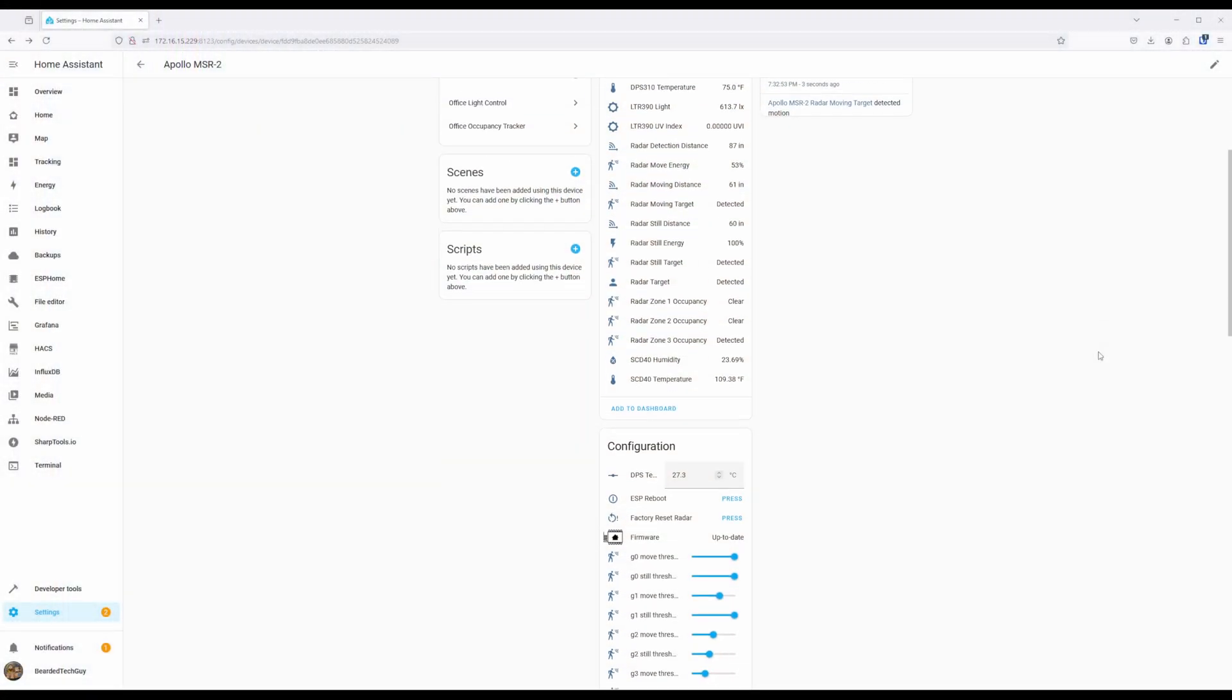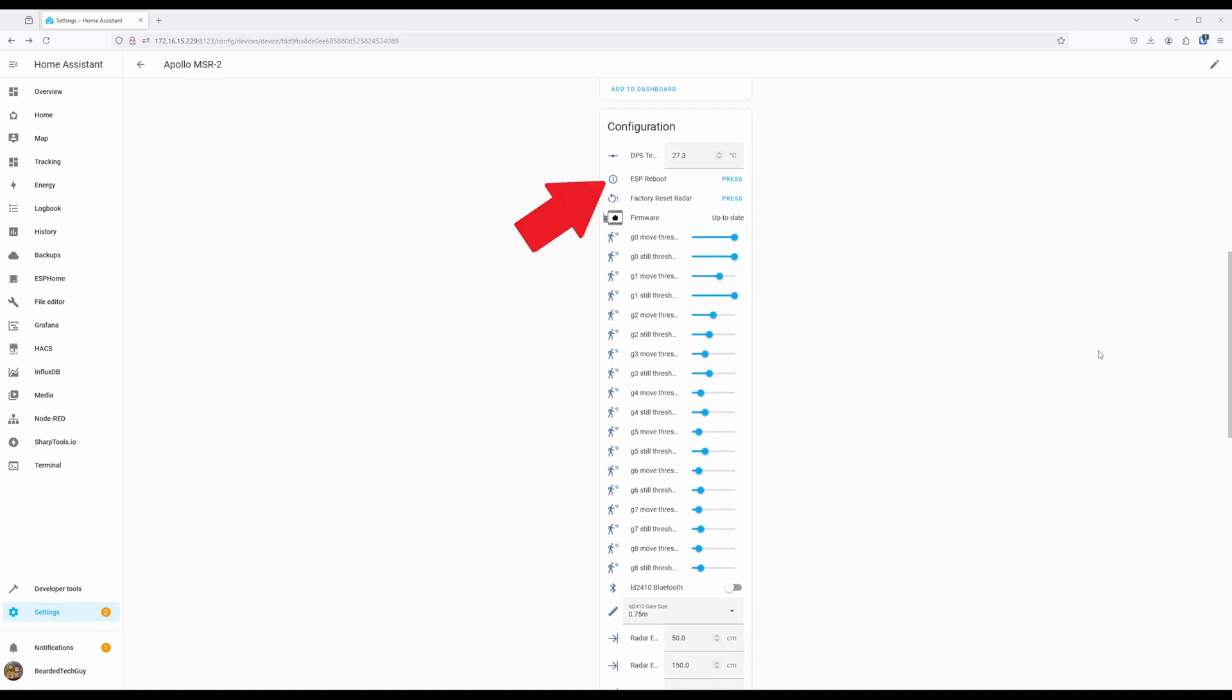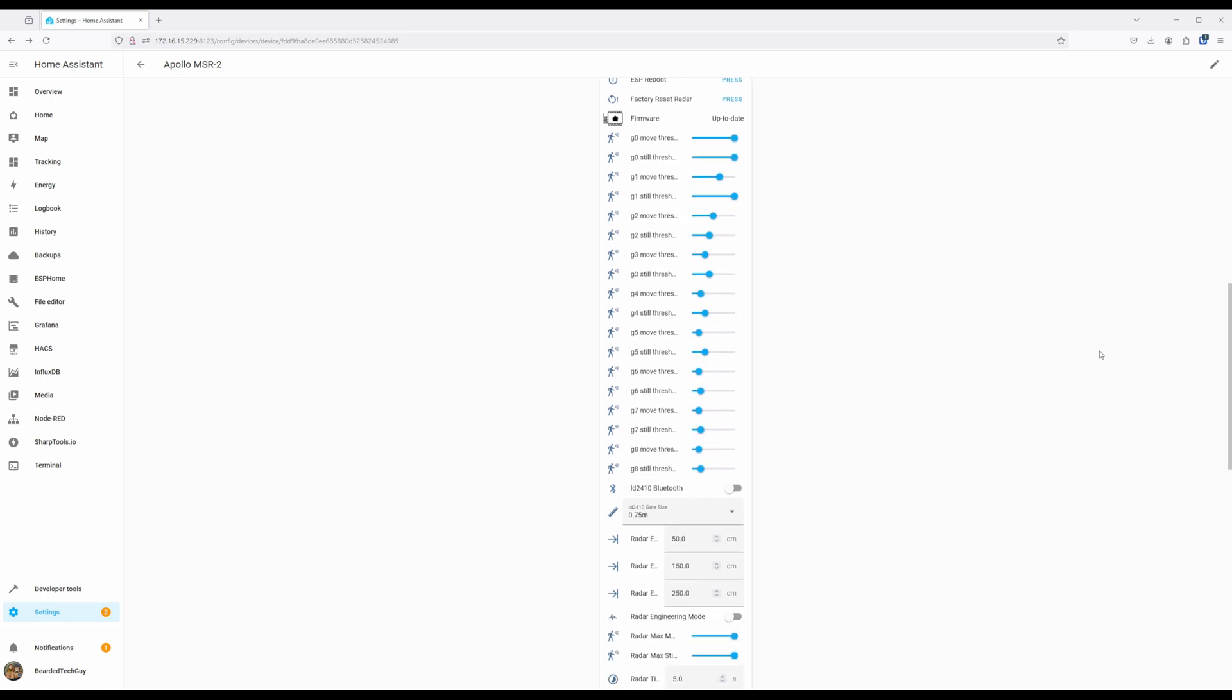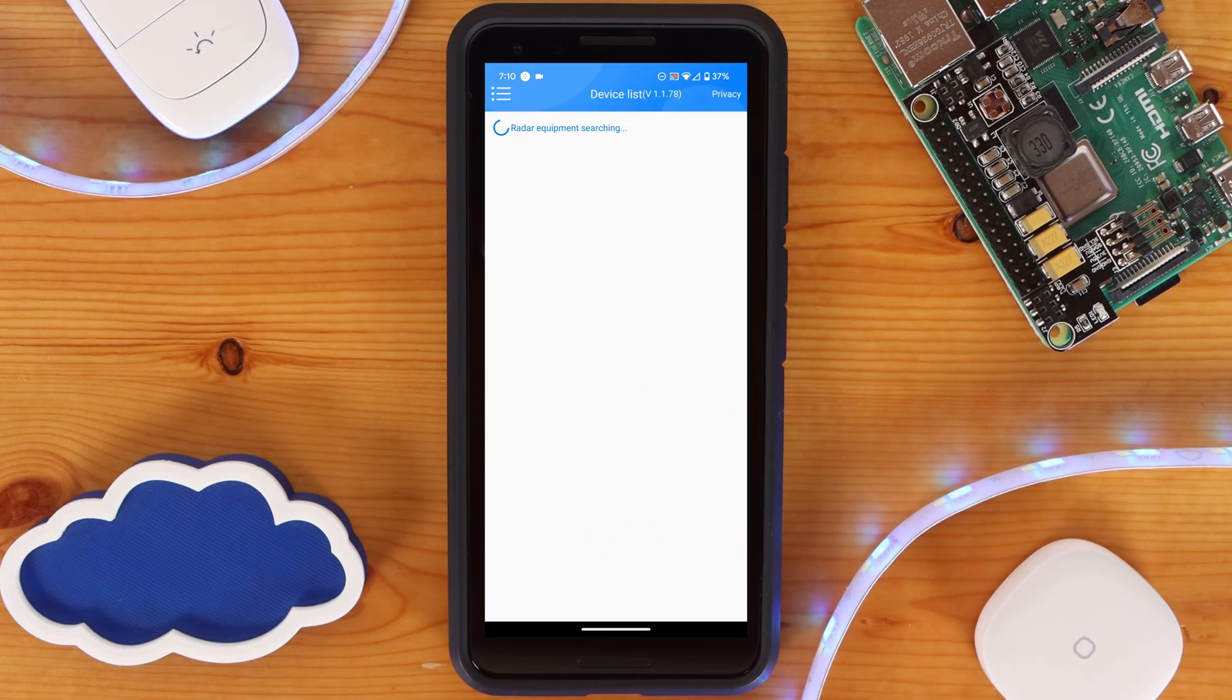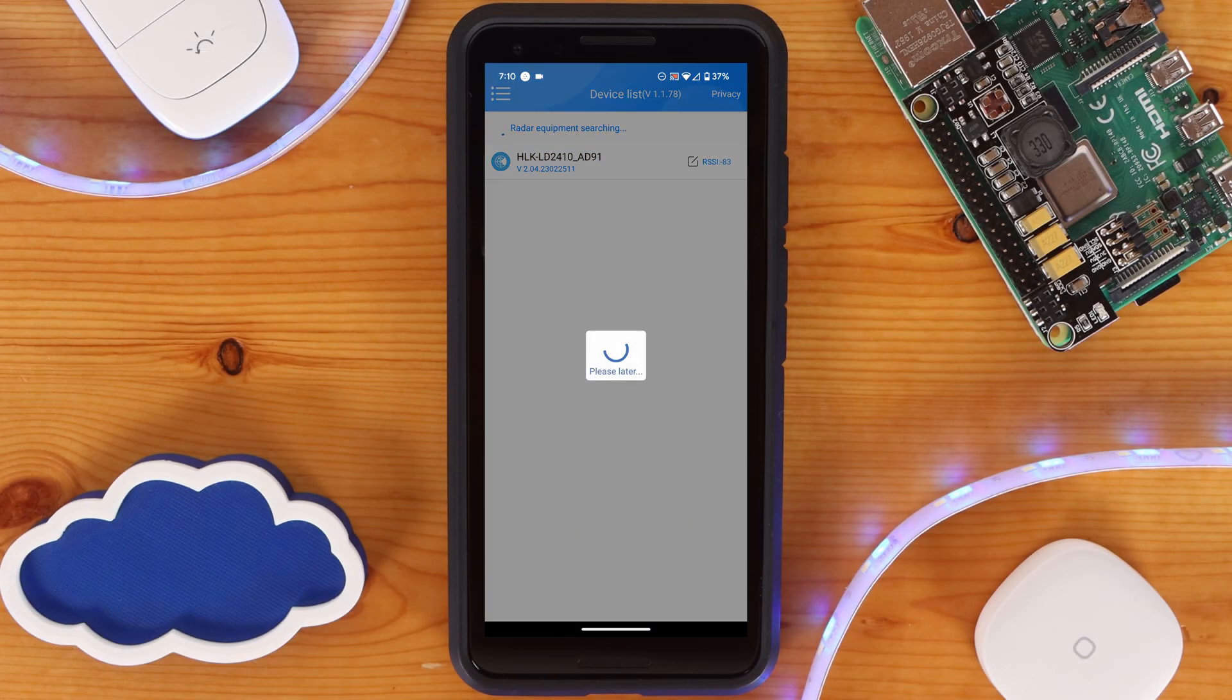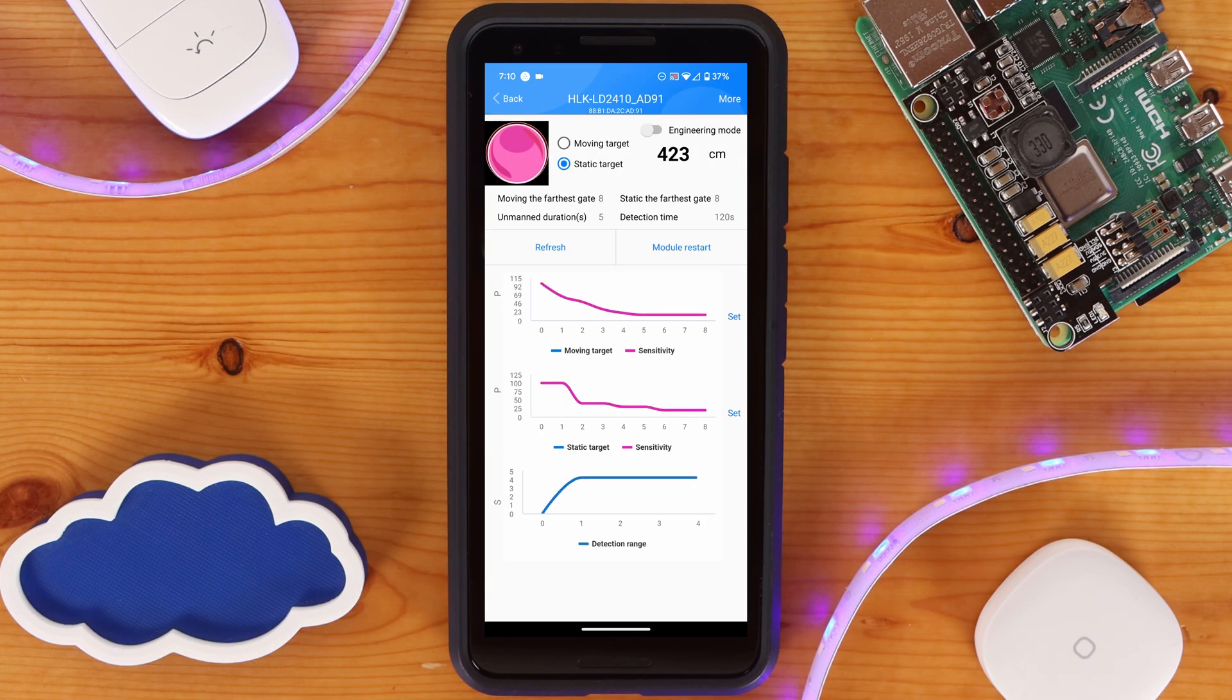The three radar zone occupancy sensors indicate if a target is detected in any of the three configurable zones, which we will be going over how to customize later in this video. While most of the settings under configuration are for the different gates and zones, there are a few different things I want to cover. ESP reboot is pretty self-explanatory as it will reboot the MSR2. Factory reset radar will reboot the LD2410 within the MSR2. This can be helpful if you are noticing some oddities with detection. Using this option will also reset any of the tuning settings.